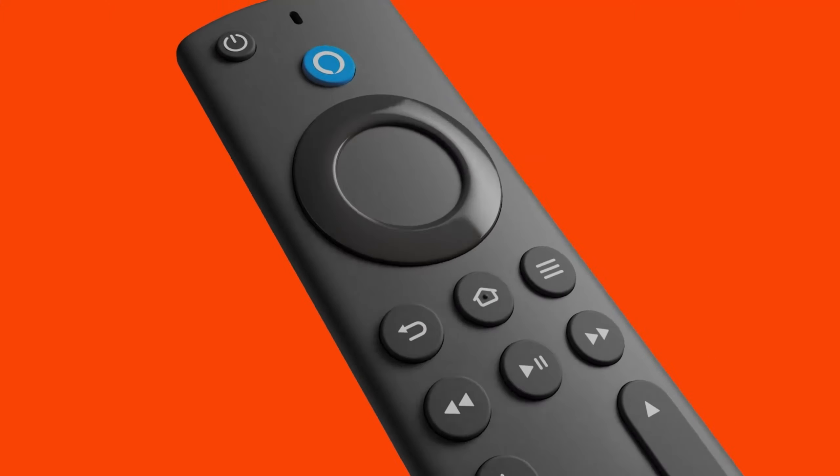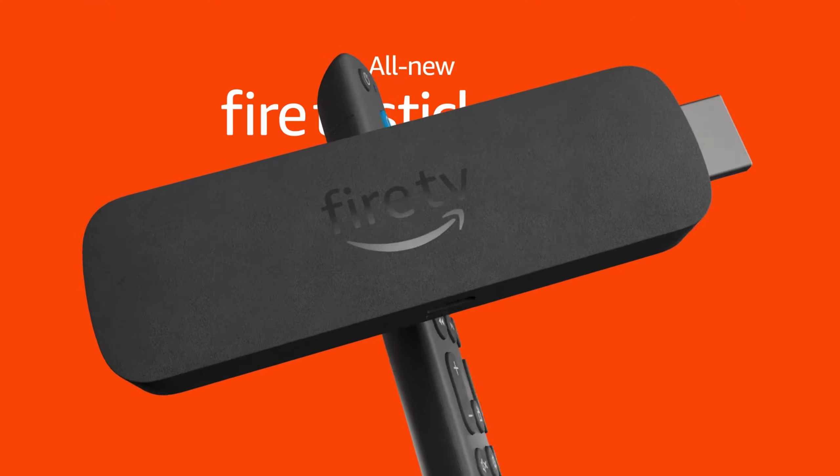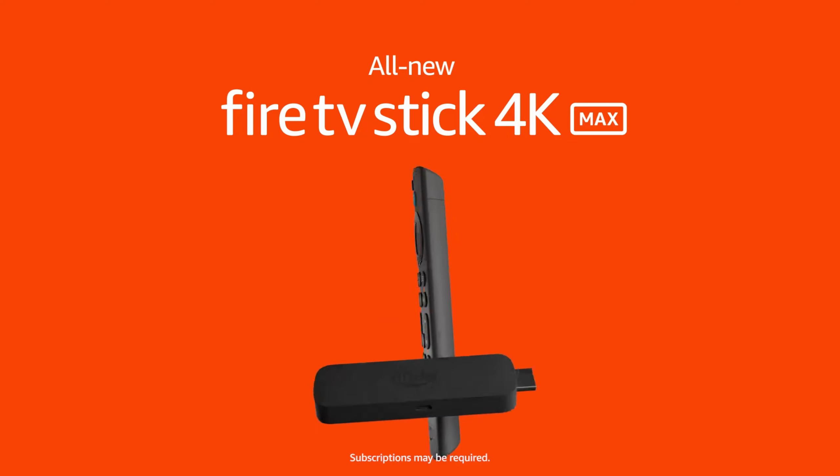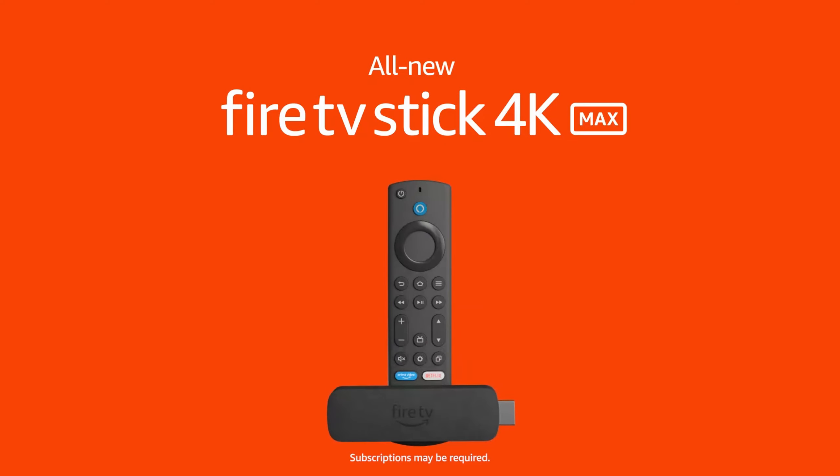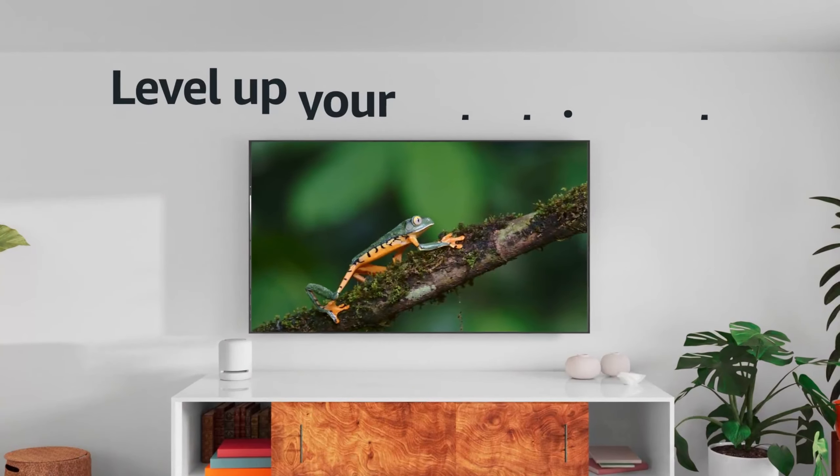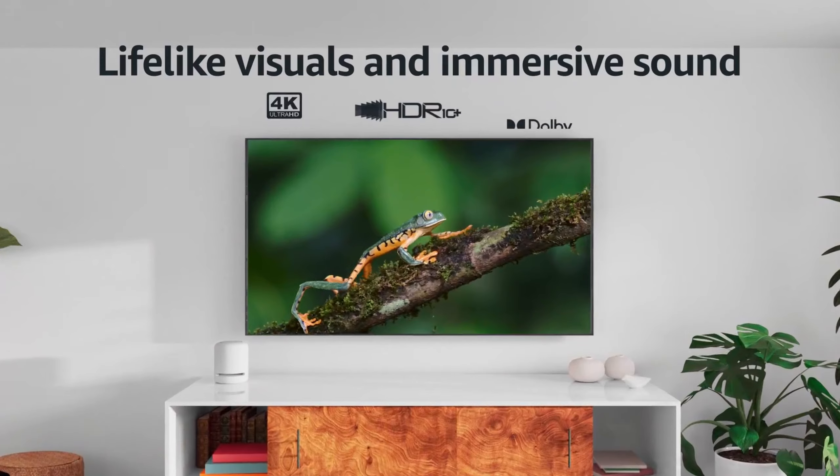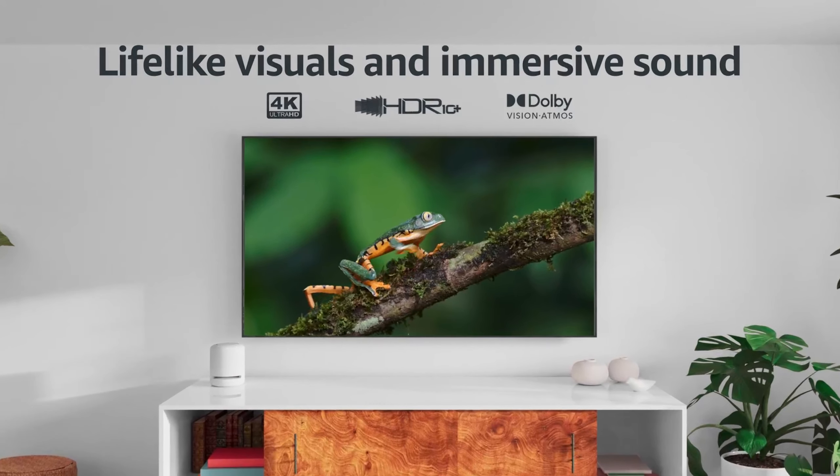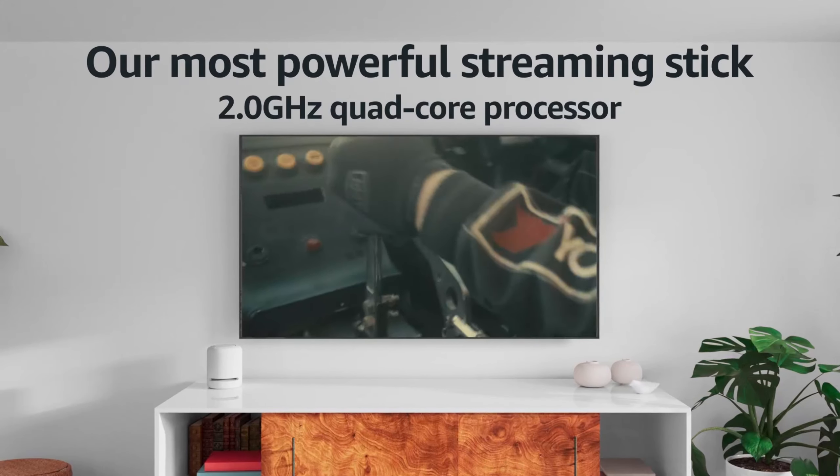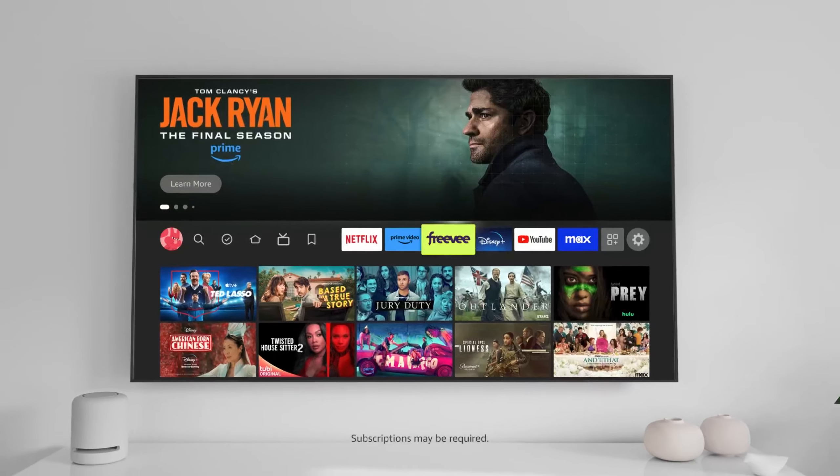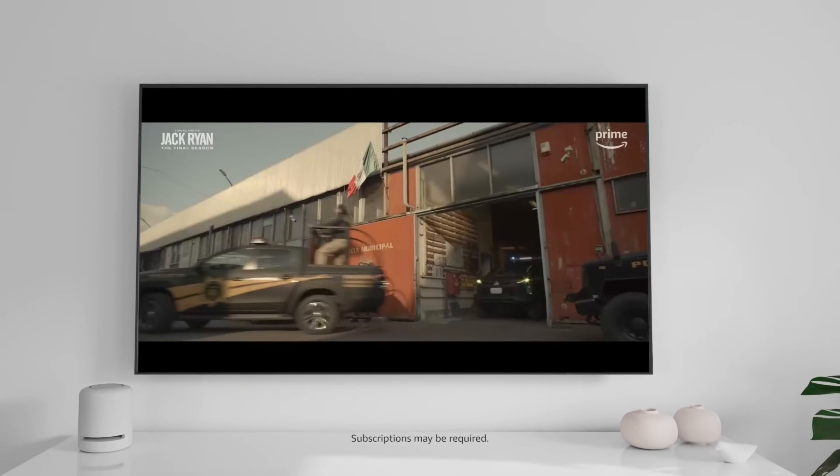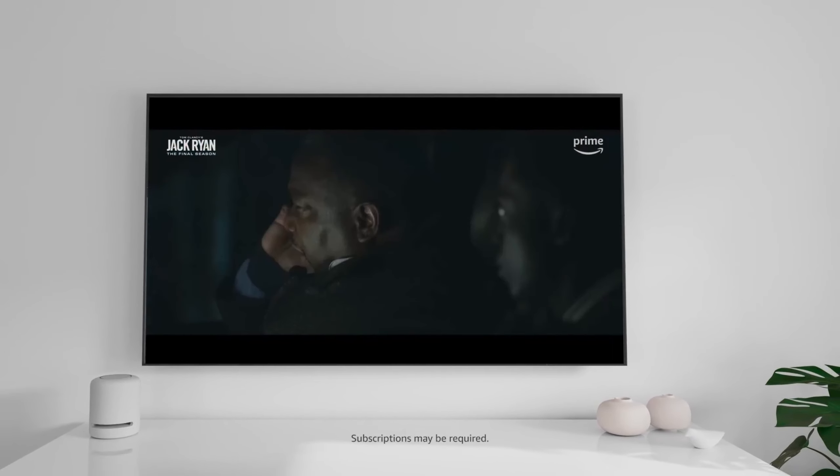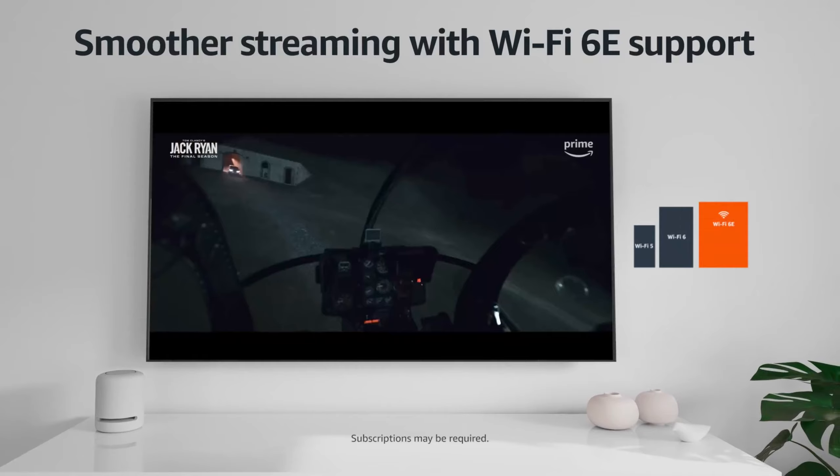At number 4, we have the Amazon Fire TV Stick 4K Max, a powerful upgrade to the already popular Fire TV lineup. This compact device supports 4K Ultra HD, HDR10+, and Dolby Vision, delivering exceptional picture quality. It's powered by a lightning-fast quad-core processor, ensuring smoother navigation and quicker app launches.